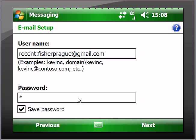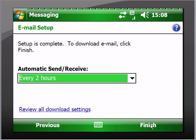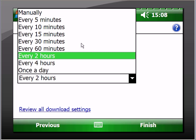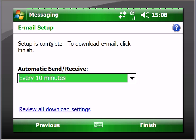Put in your password there. Save password - well if you don't mind putting in your password every time you click for mail, you can unclick the save password box. Click next. Automatic send/receive every two hours - well I do it about every ten minutes because I get a lot of emails.